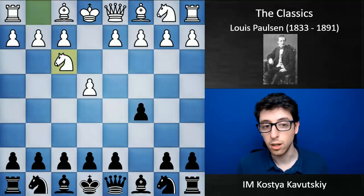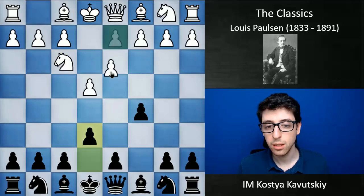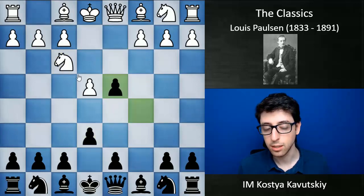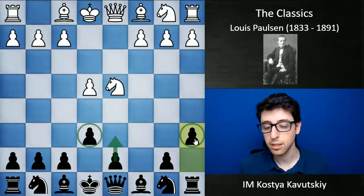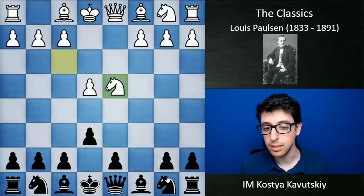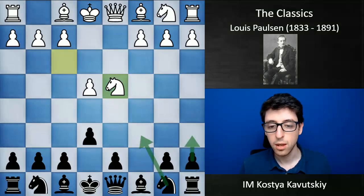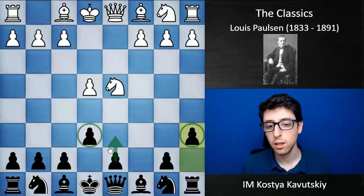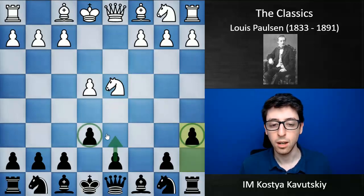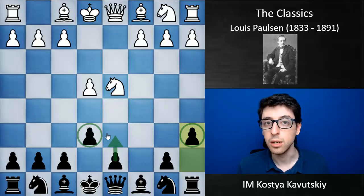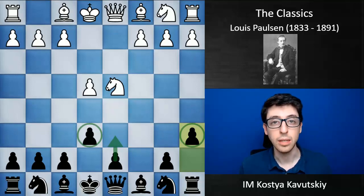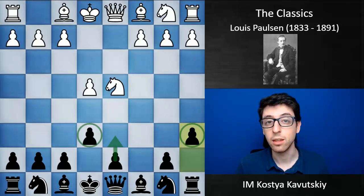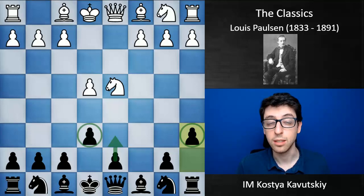For instance, after knight to f3, the Paulsen Sicilian is mainly associated with the moves e6, takes, takes, and a6, or with knight c6 followed by a6. But Paulsen not only played this structure, but he would play a6 followed by d6 — this is nowadays more commonly known as the Scheveningen formation, based on a tournament played in the Netherlands in the 1920s, several decades after Paulsen's time.